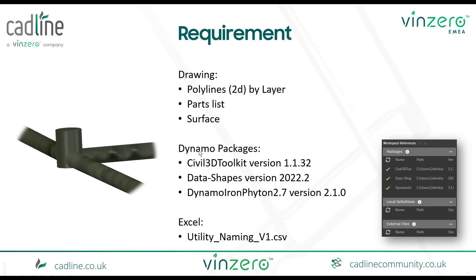For the Dynamo packages I need to have Civil 3D Toolkit, Data Shapes, and the Dynamo Iron Python versions installed on those tools. And I have an Excel list CSV file where I have the naming applied to.